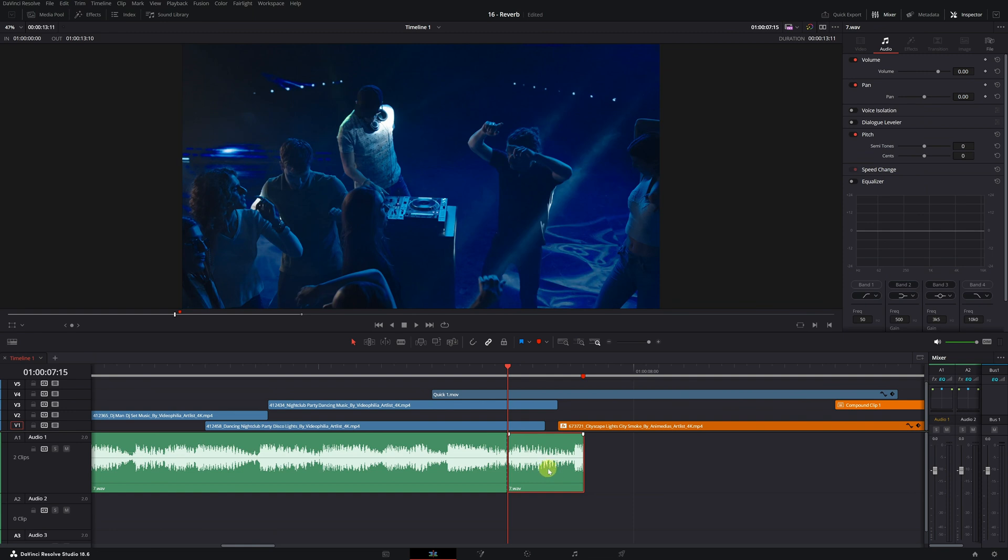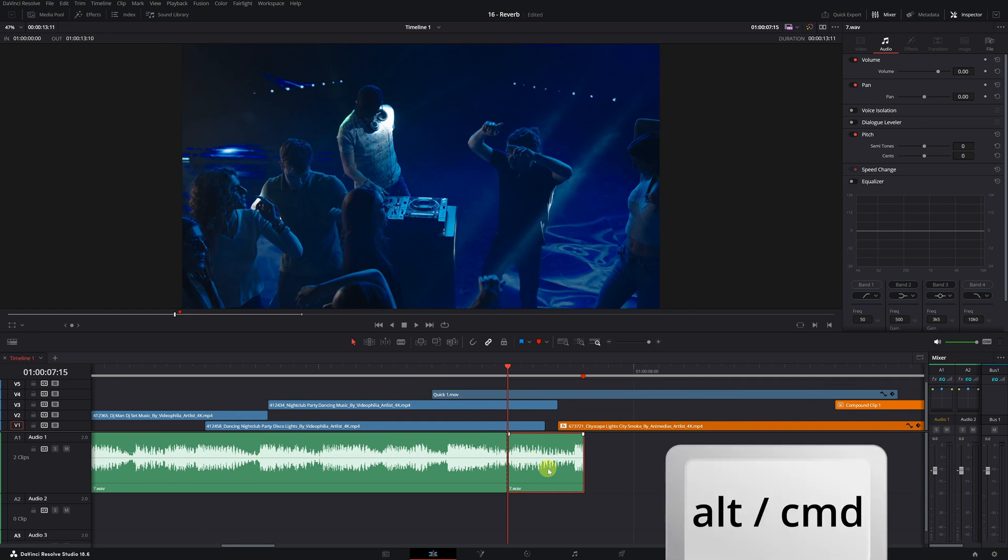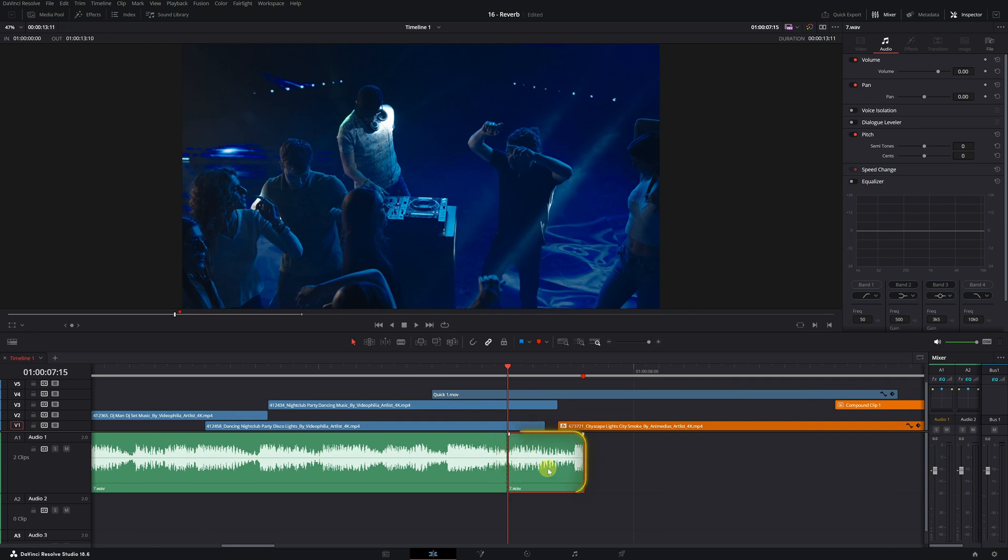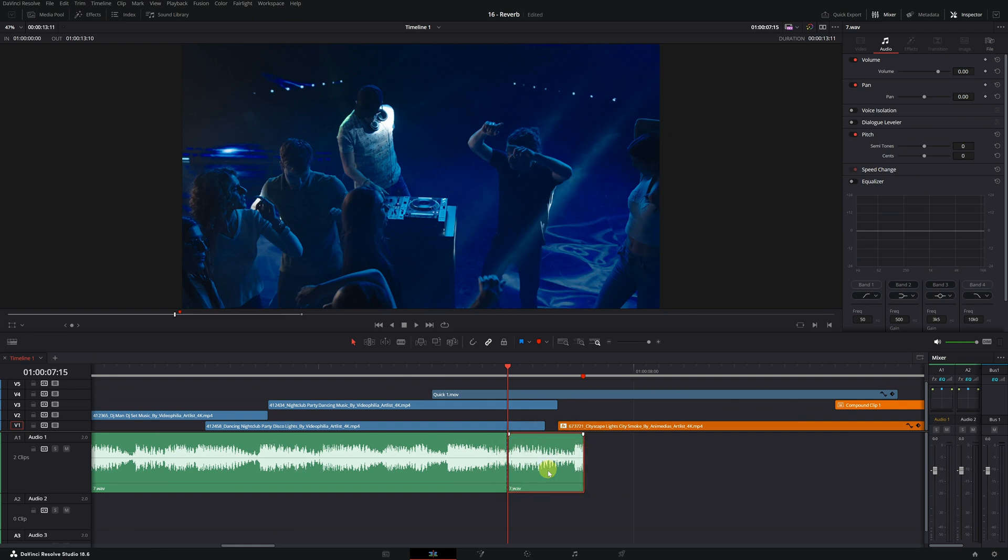You can copy and paste the piece, or use a keyboard shortcut to make the process easier. Simply hold down the Alt key on Windows or Command key on Mac, select the clip, and drag it to a new place on the timeline. This will automatically create a copy of the clip. Perfect!